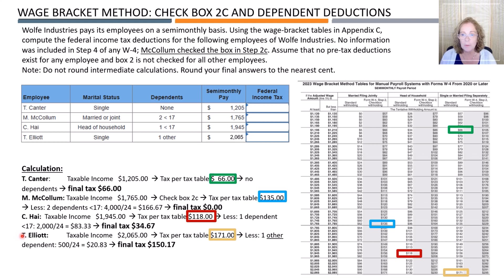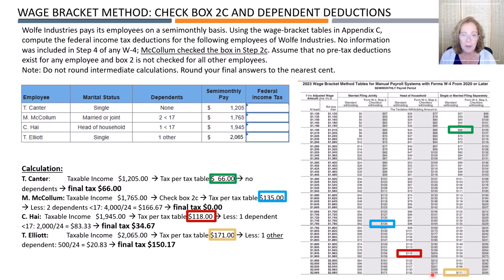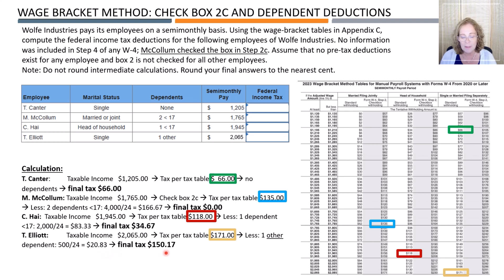Elliott has taxable income of $2,065 and is single. We look up the tax in the tax table and come up with $171. We still need to subtract the tax reduction for Elliott's dependent, which is $500 per year because this is another dependent. Per semi-monthly pay period, the dependent is worth a reduction of $20.83, which results in a final tax of $150.17.